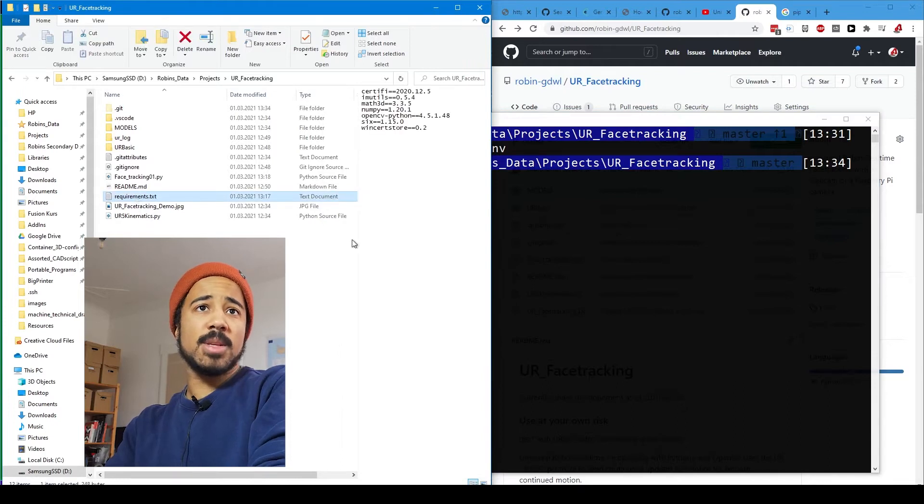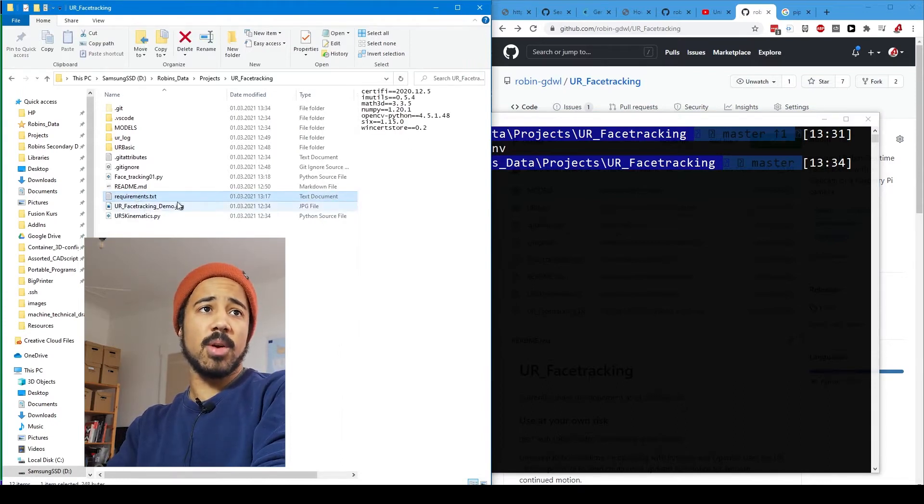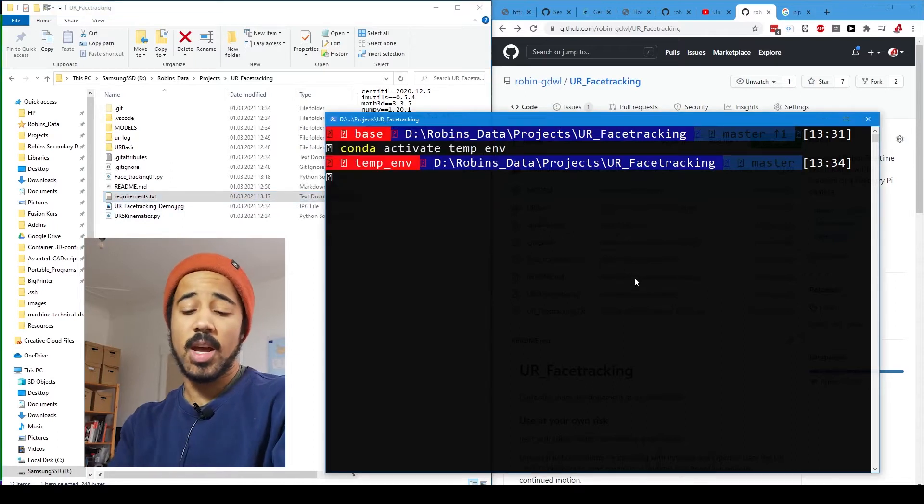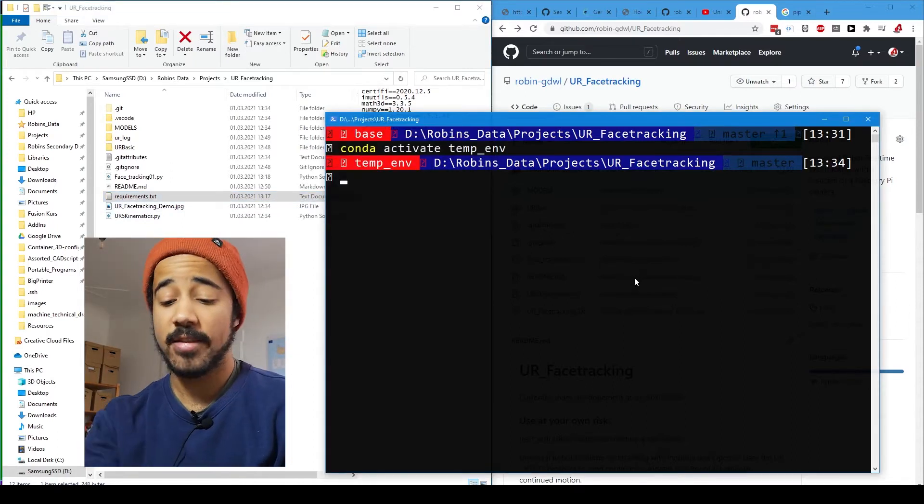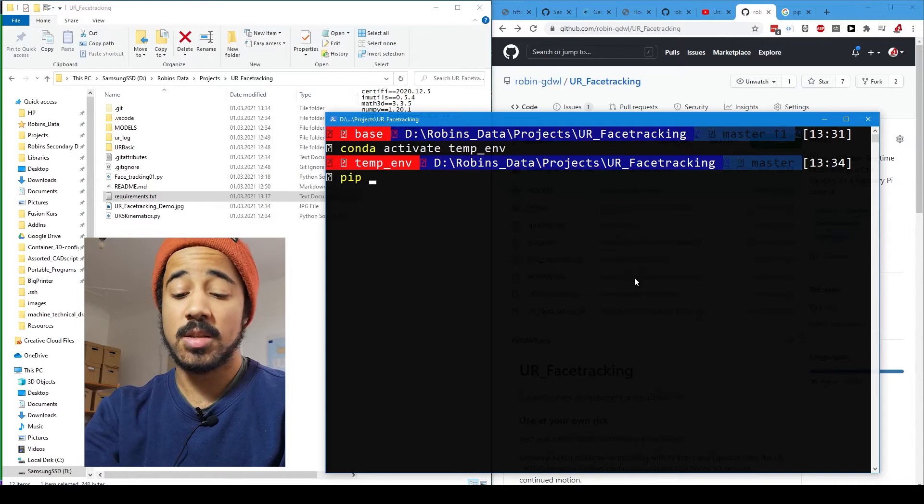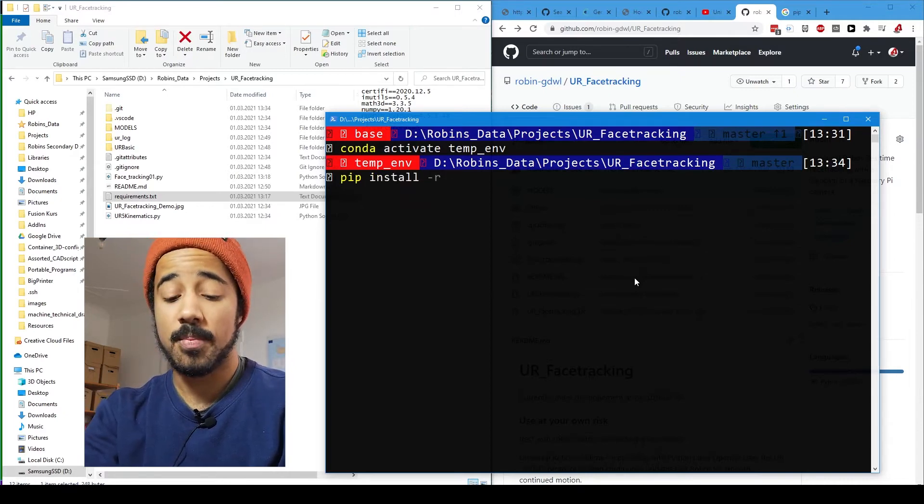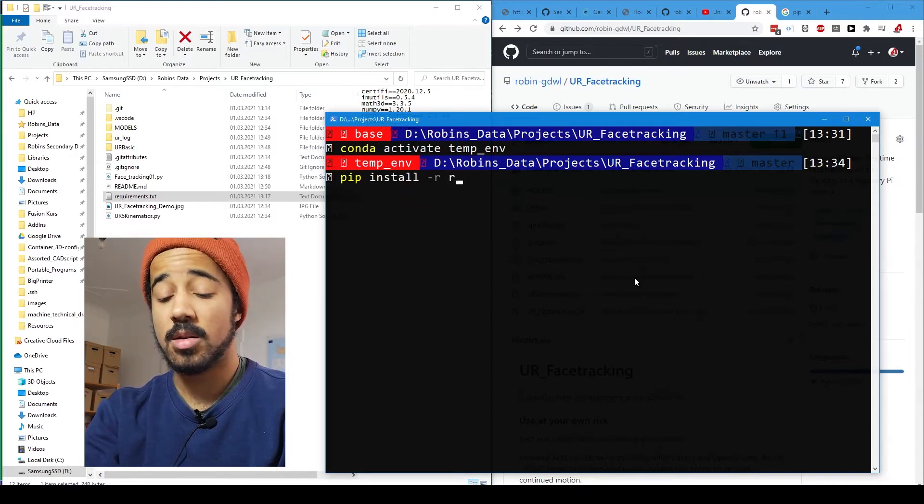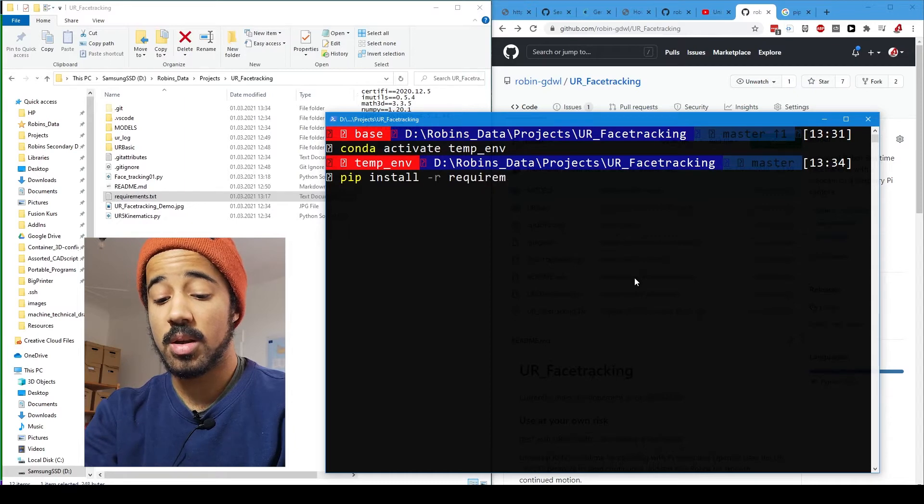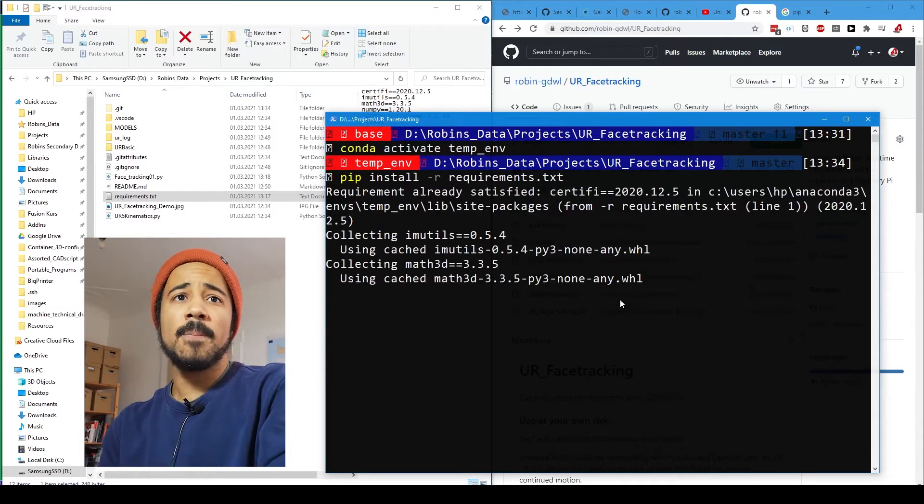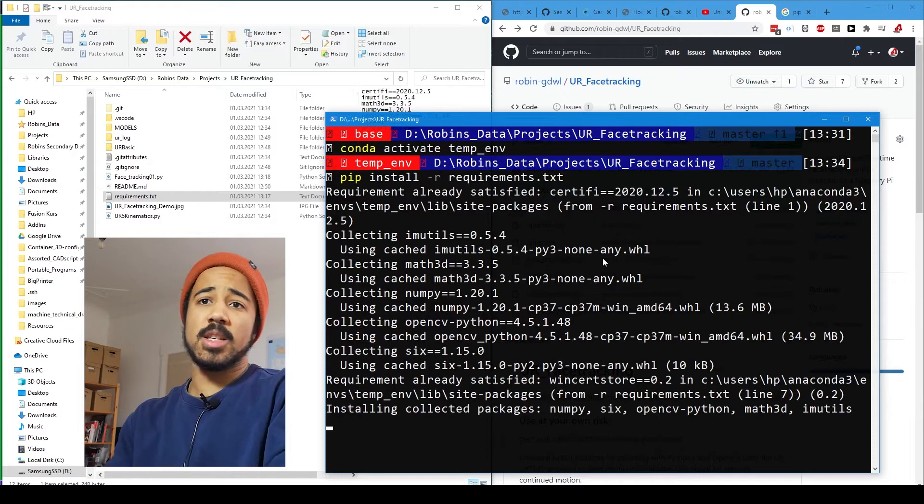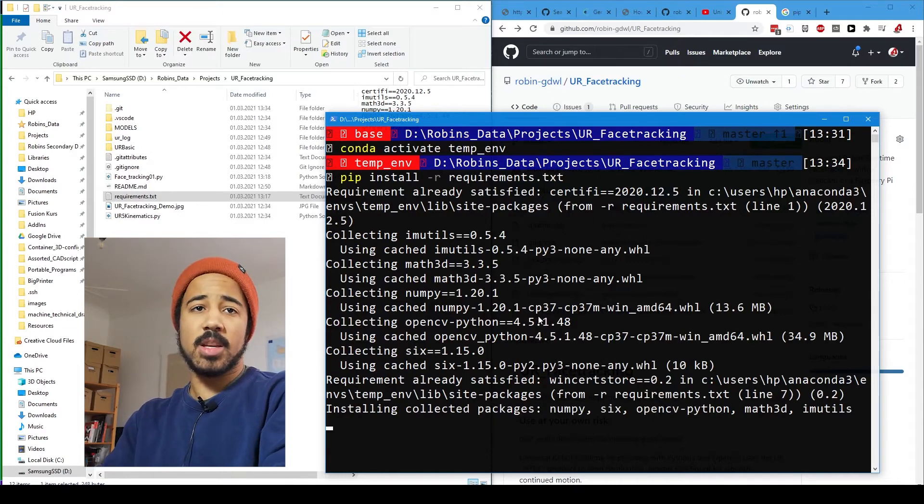All the requirements that are necessary are listed here in the requirements.txt. And so we can just, after we activated our environment, just do pip install -r and then do requirements.txt. And this will then download and install all the necessary packages.